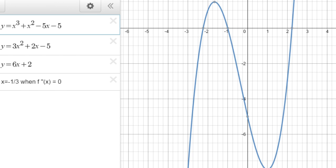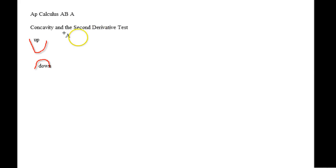You can also do the second derivative test, which is basically where you pay attention to the interval. So let's go back to the drawing board and actually work with some stuff. Let's say we had f of x equals 3x squared minus x cubed.